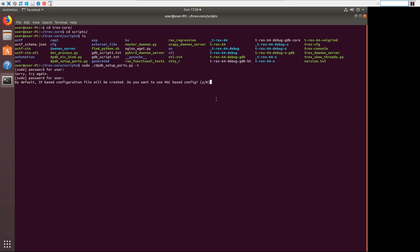Alright, so by default we're using the IP based configuration file. Do you want to use MAC-based config? Now we're not going to use the MAC-based config. The T-Rex is going to work like a router like we talked about earlier.